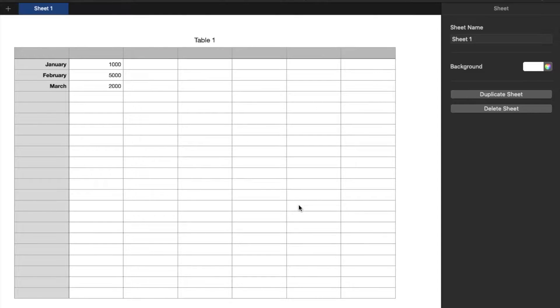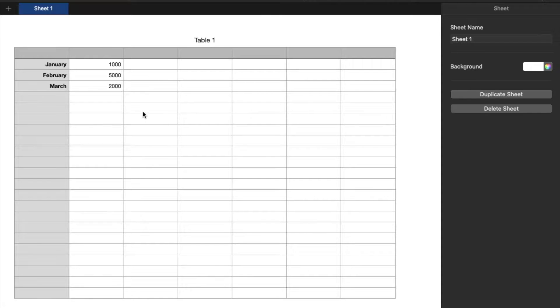Hey there, friends. In today's video, we are going to be making a simple graph within Numbers on our Mac. Super easy process. Let's do it right now.